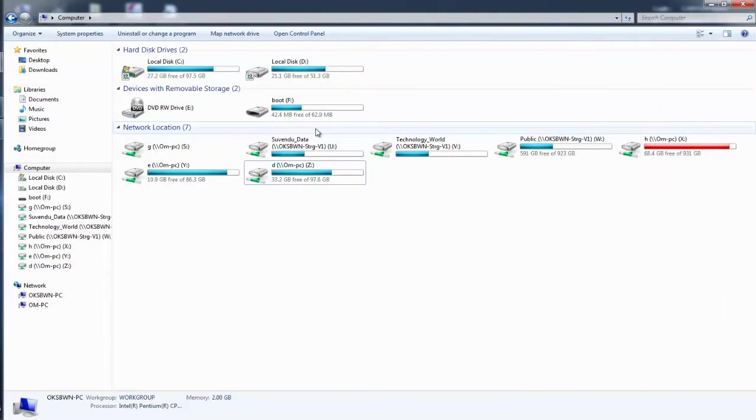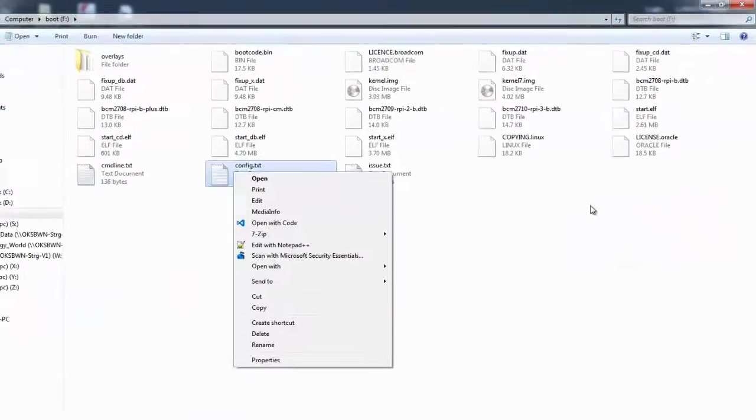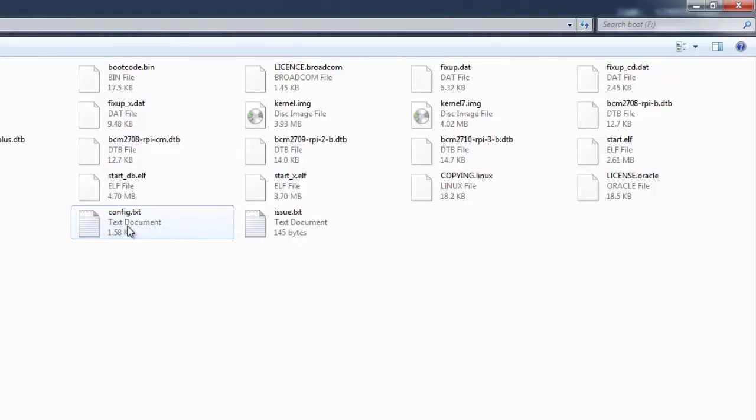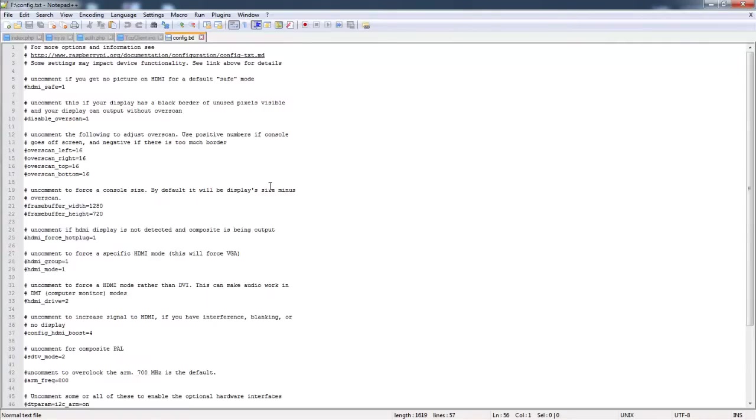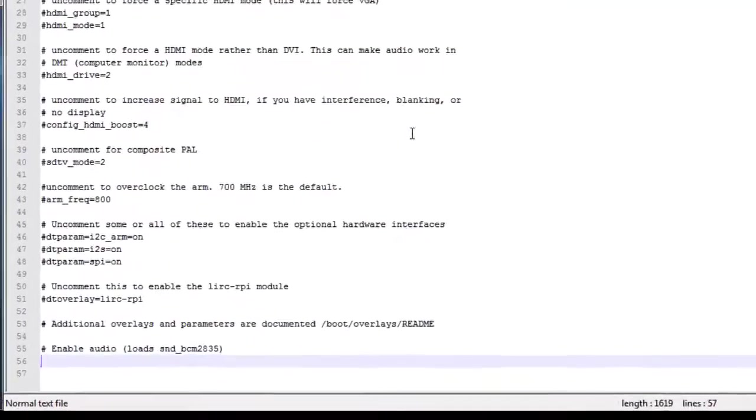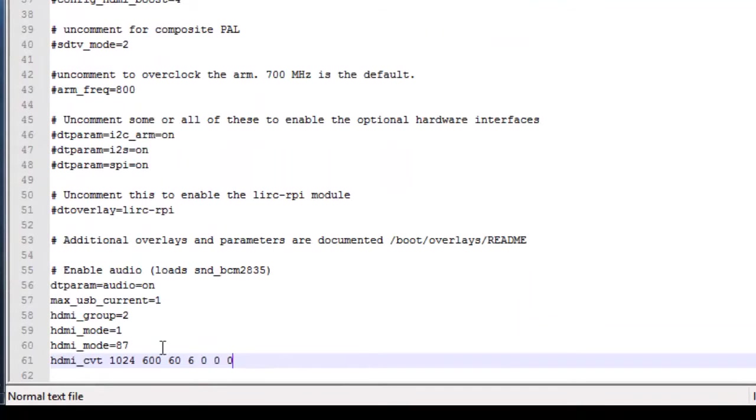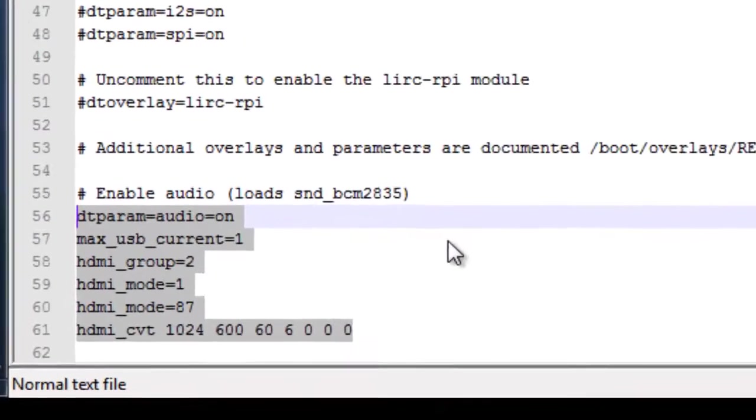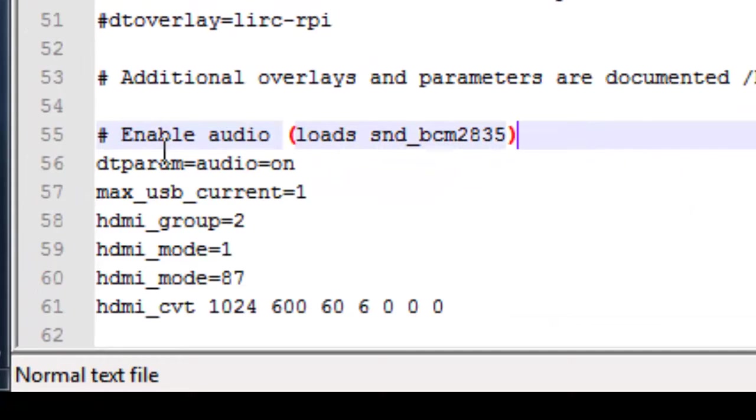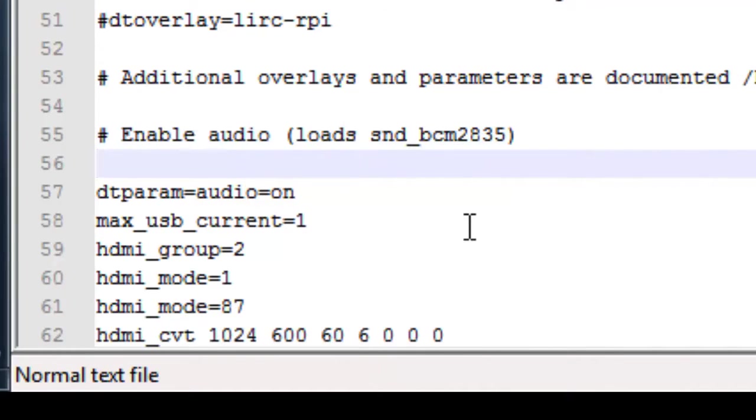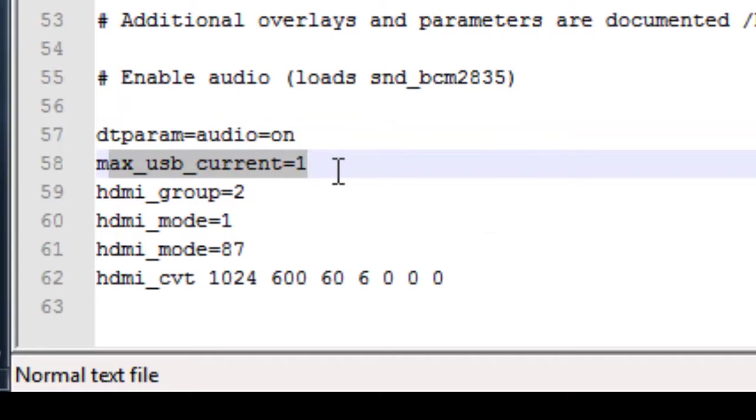Insert your SD card containing the Raspbian OS for Raspberry Pi, find the config.txt file, and open it with any editor. At the end of the file, just add the following lines. I have provided these lines of code or commands in the description down below.